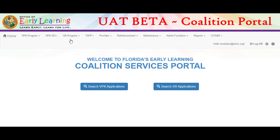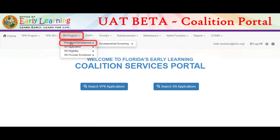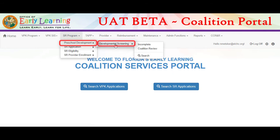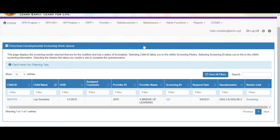Navigate to SR Program, Preschool Development, Developmental Screening, Incomplete. The Preschool Developmental Screening Work Queue displays. It shows all records that are incomplete for children enrolled. You can sort each column and filter by entering information in the column filter.